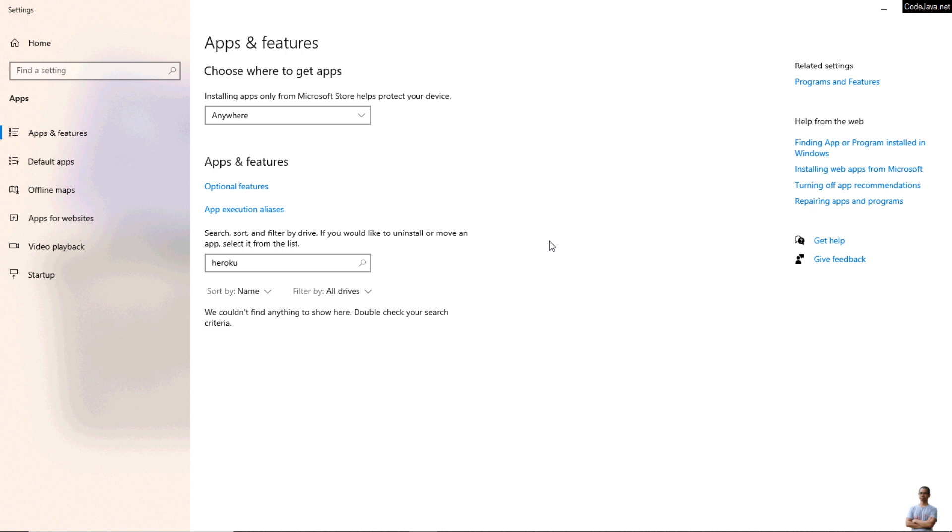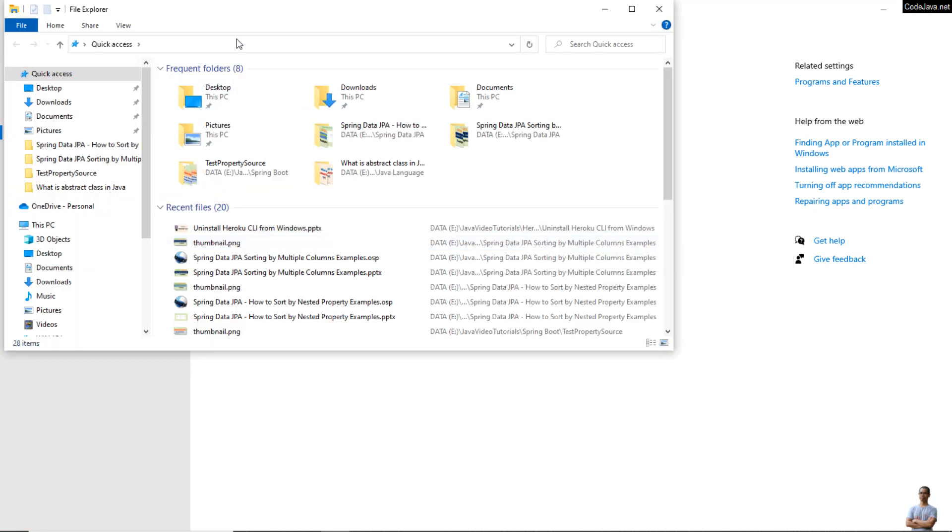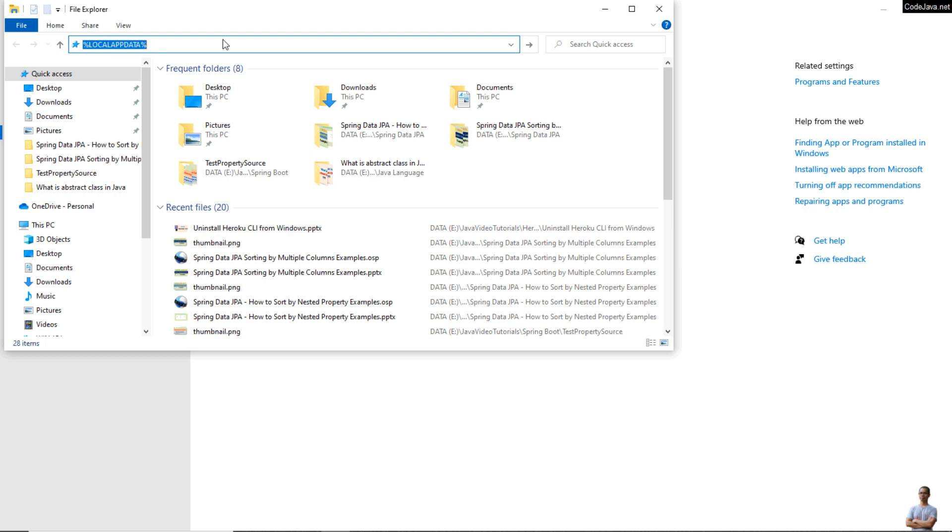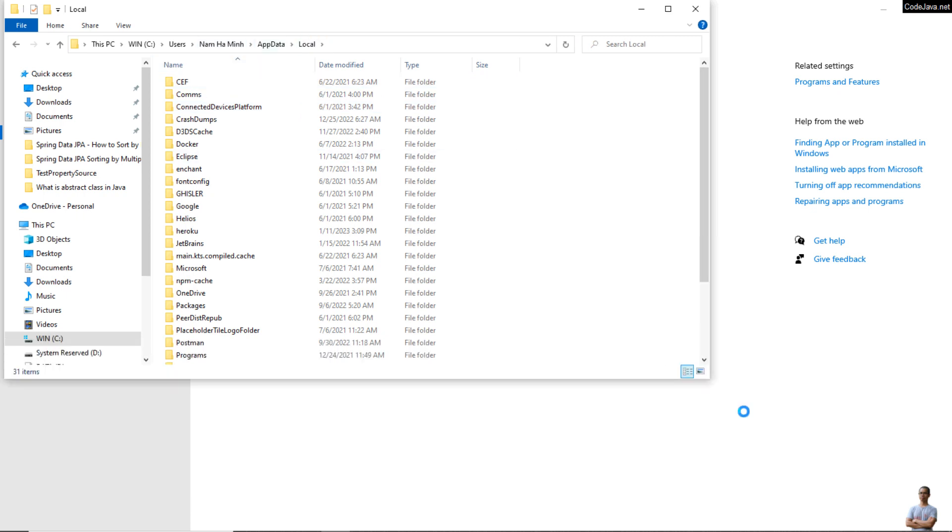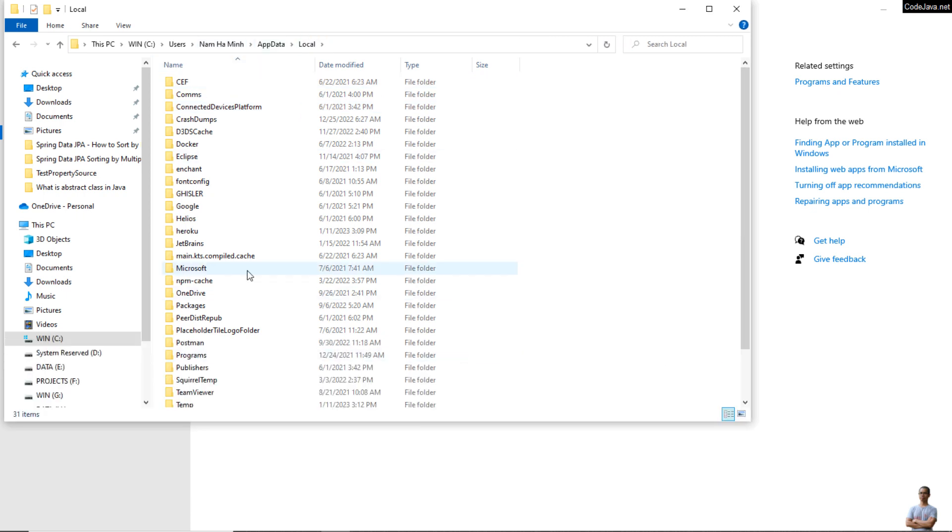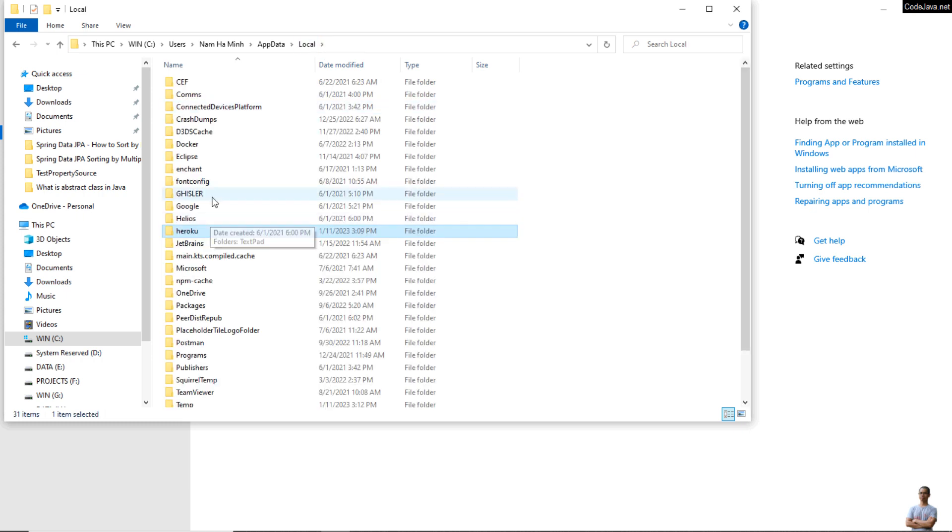Open a new Windows Explorer and type percent local app data percent to go to the app data local under your user home directory. You can see there's the Heroku directory here, Client, and there is this one.